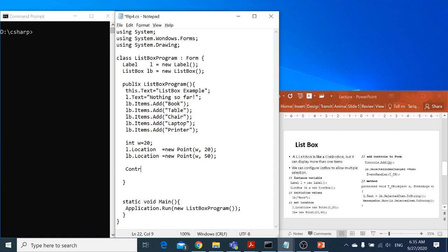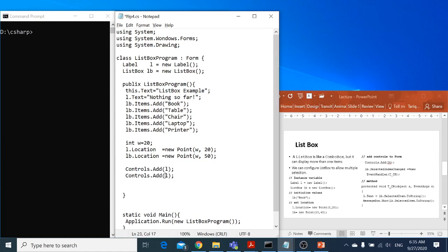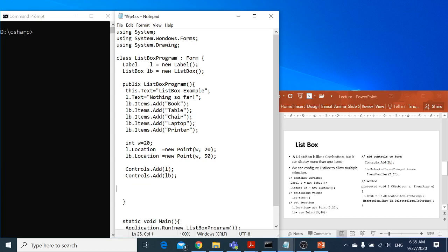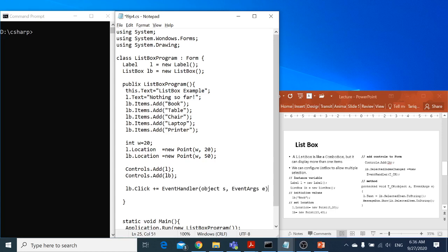Now I want to add the controls to the form. I'm going to say controls.add with the label I want to add, and similarly I can add the list box. The last thing is I have to handle — I have to declare how to handle this event. Whenever the list box is clicked, I can say listbox.click, and this is my overloading of the method available in the base class. I'll say new EventHandler, object s, EventArgs e.